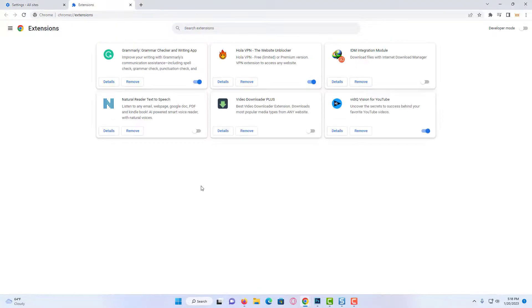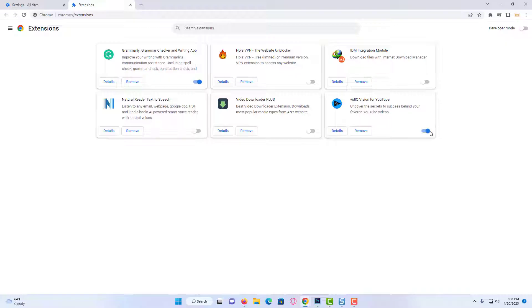You can also disable the extensions you use, because sometimes extensions can prevent sites from working correctly. After following these steps, you can check if the problem is solved or not.